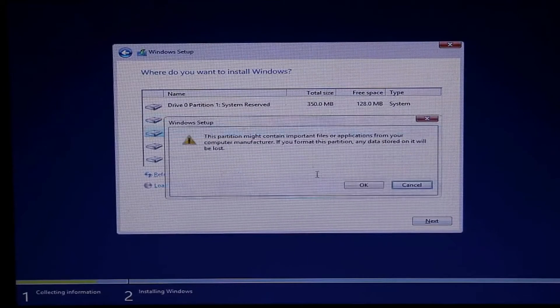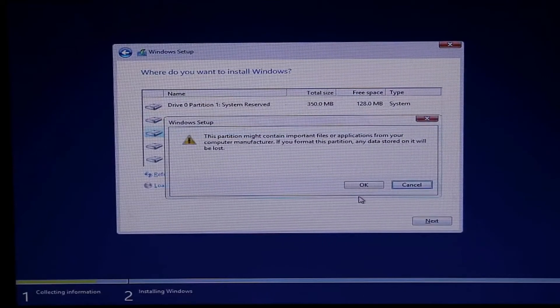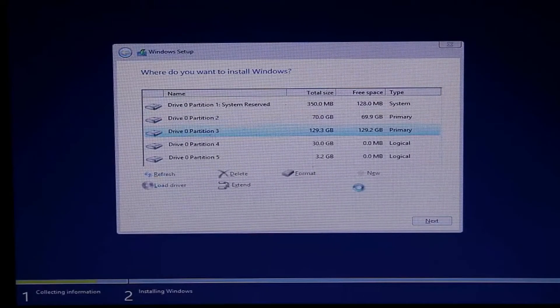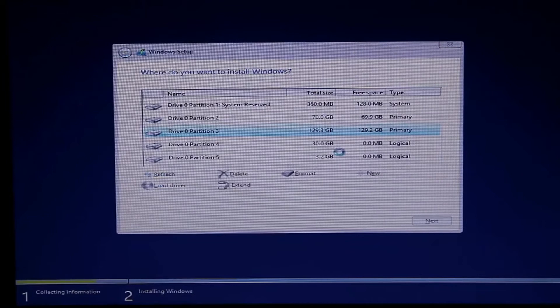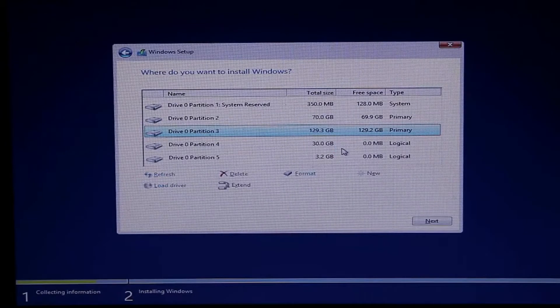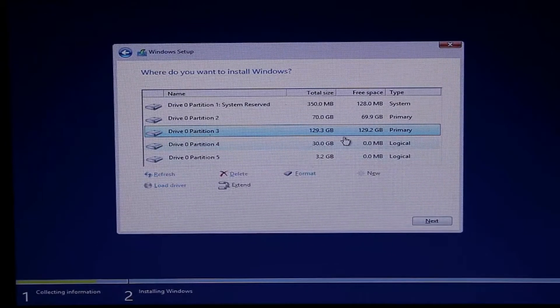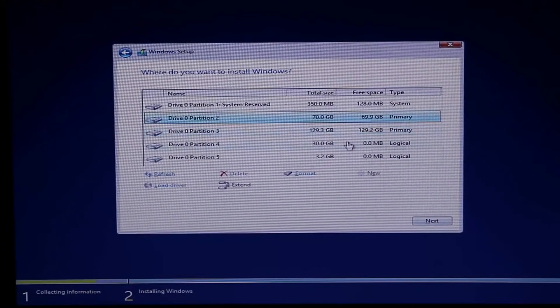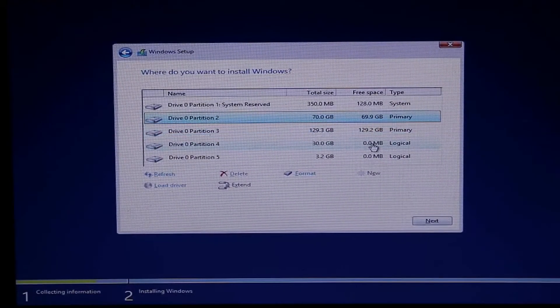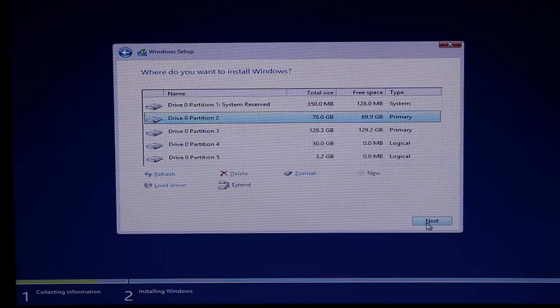For safety, I am formatting the other partition also. Now select the C partition and click next.